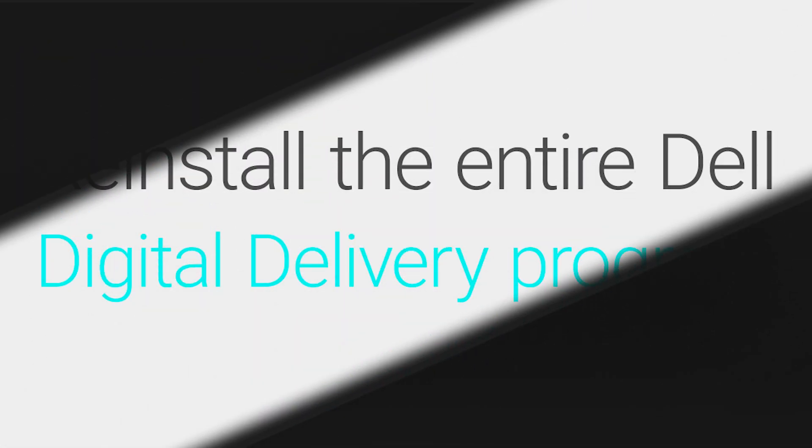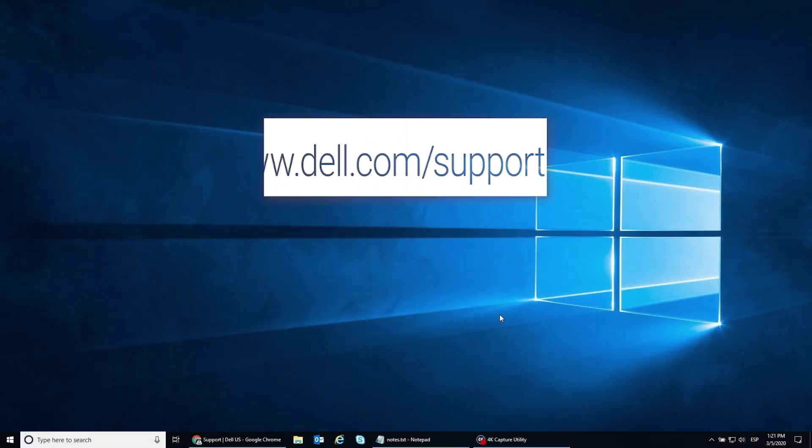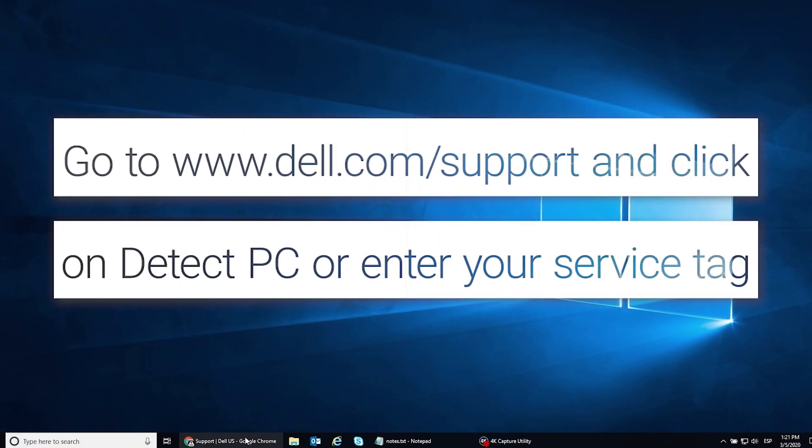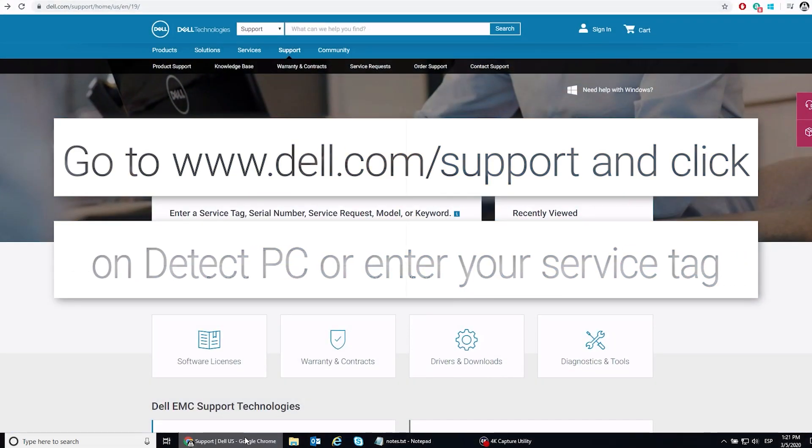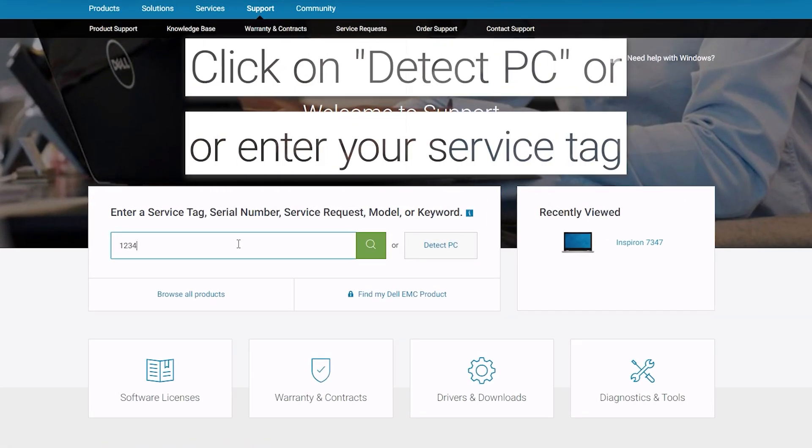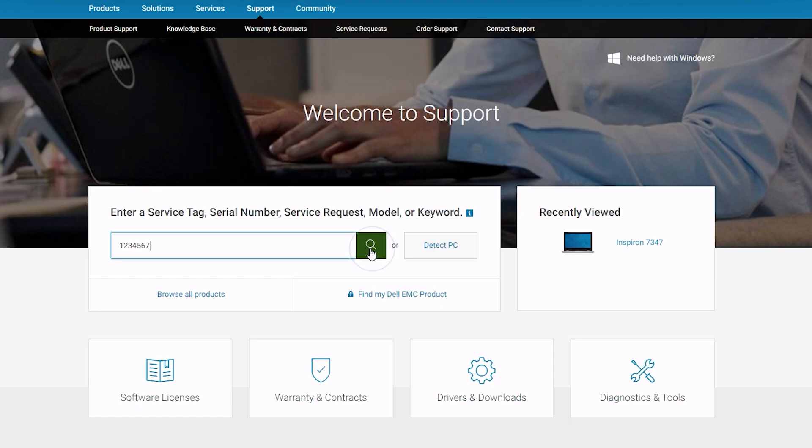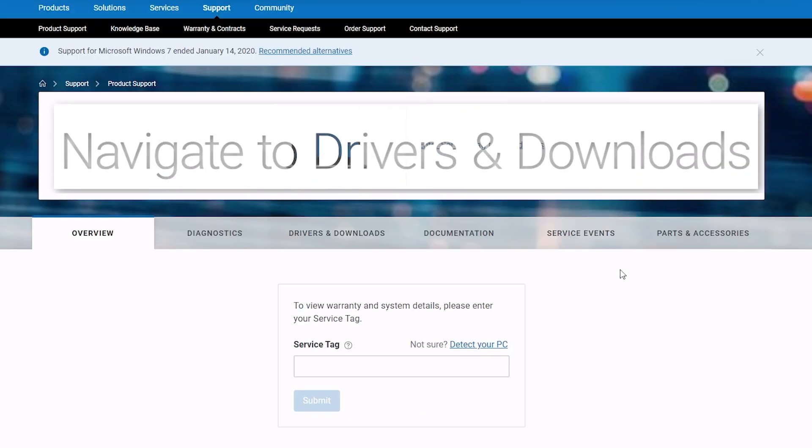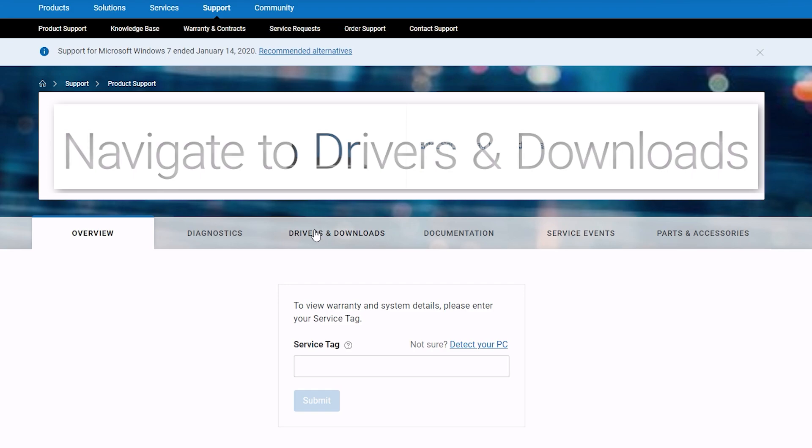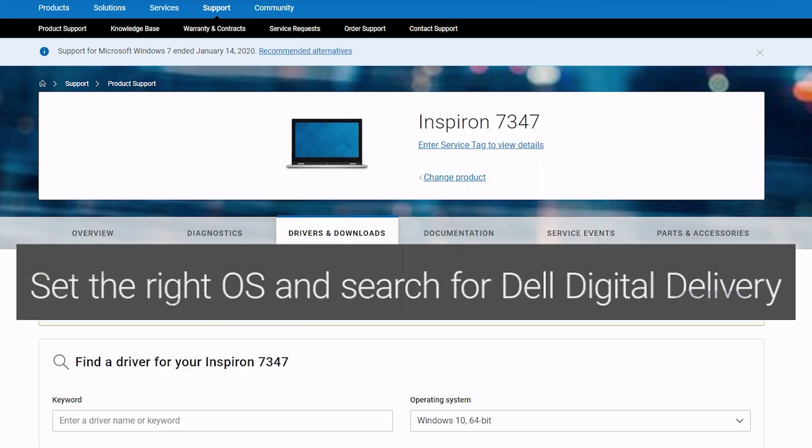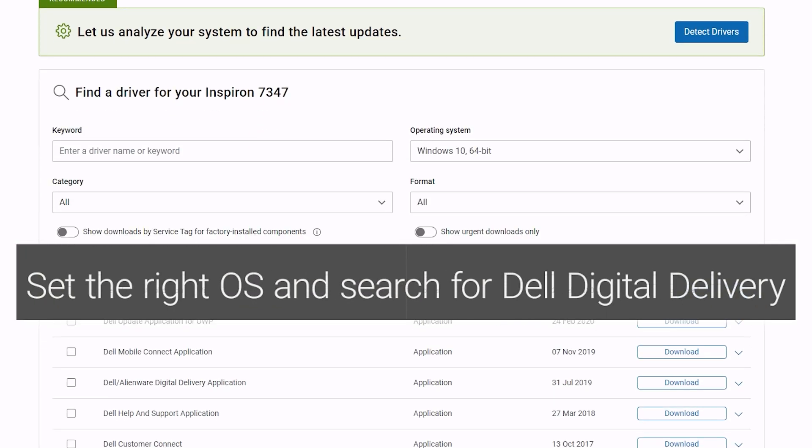To reinstall Dell Digital Delivery, go to www.dell.com/support. Click on Detect PC or enter your service tag. Navigate to Drivers and Downloads. Select your operating system. Search for the Dell Digital Delivery app.